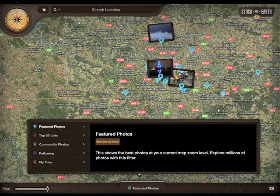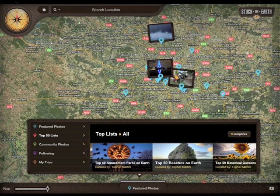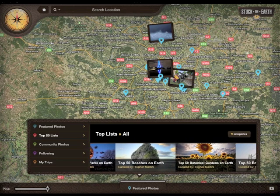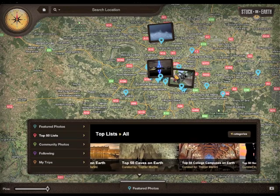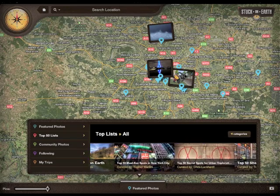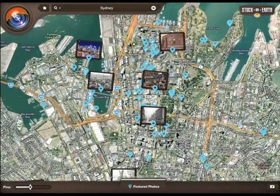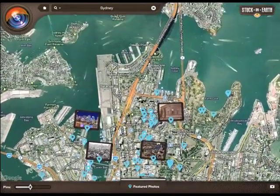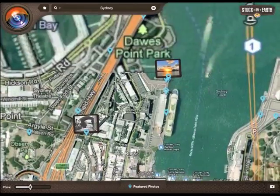So, now that you know the basics of Stuck on Earth, I'll leave the rest for you to uncover on your own. And maybe you'll discover that your life can be filled with beautiful and awesome experiences. So come on in and join me — I'll be waiting for you inside the app. We have lots to explore together.